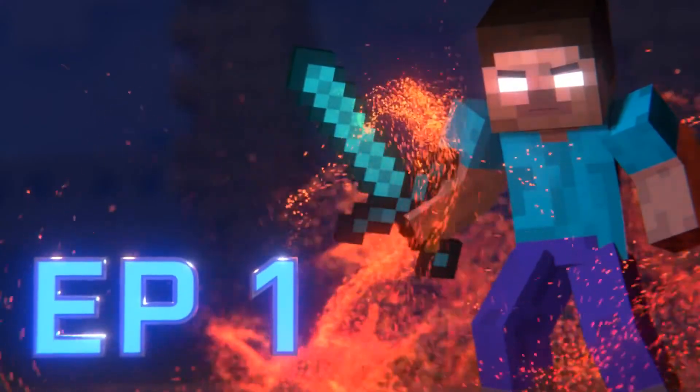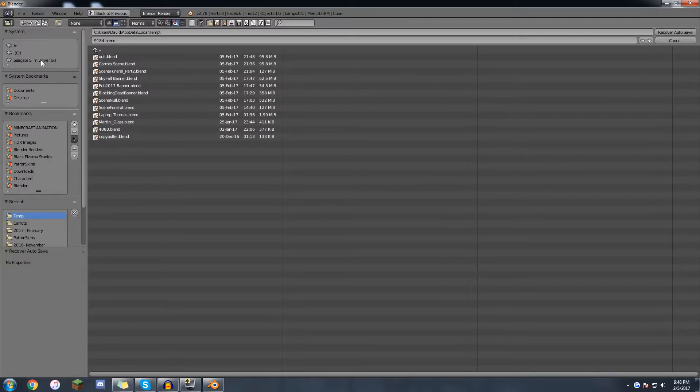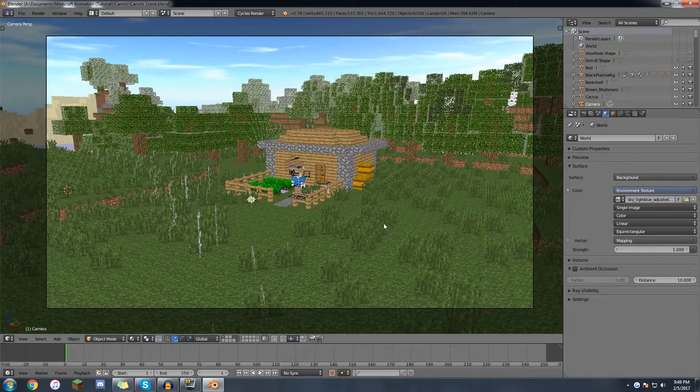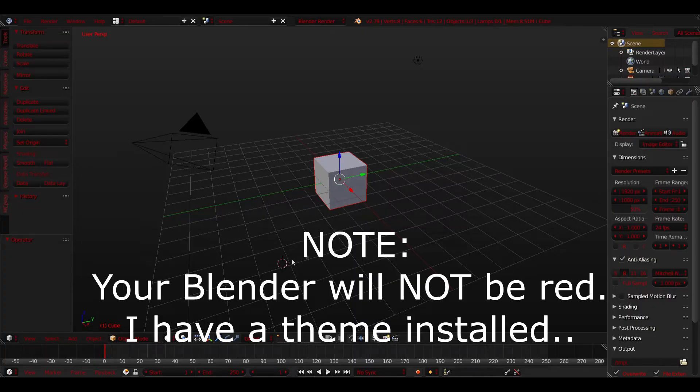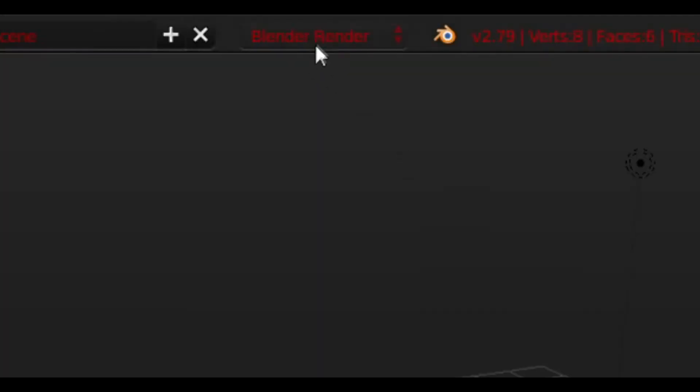Keep in mind this is not a tutorial on how to animate. If you want to learn how to animate, especially with Minecraft, then I recommend checking out Black Plasma Studio's tutorial on animation. This helped me learn a lot of what I know and it just might help you too. Back to topic.